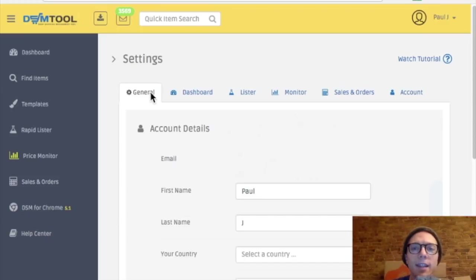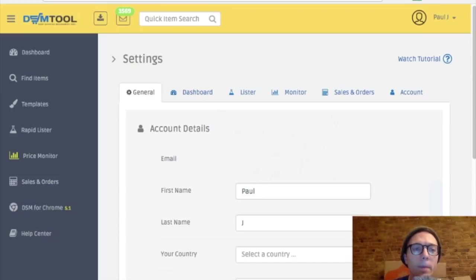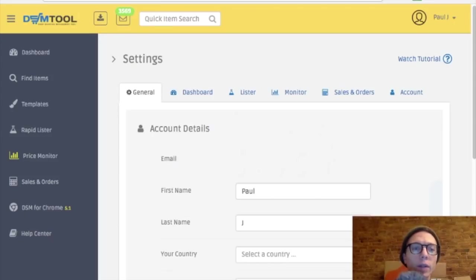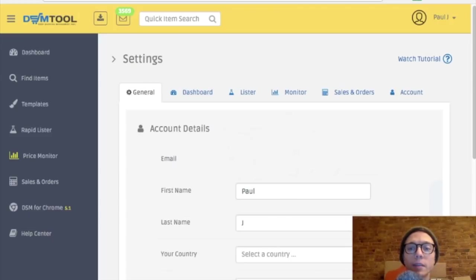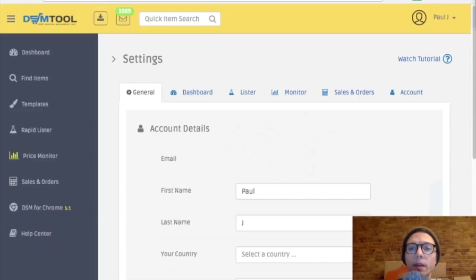I'm going to start using it and see if I change any other settings. But yeah, that's I think a good start for DSM tool. Pretty self-explanatory, but I hope you guys, if you were a little confused, you can see how it works here. And I'll show you what it looks like after I list a bunch of items on it. That'll be in the next video.